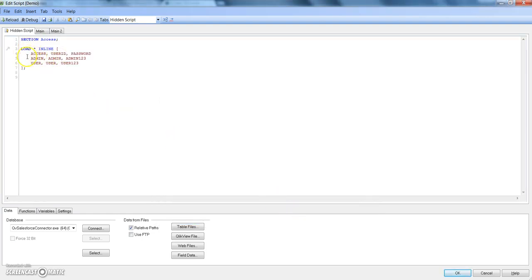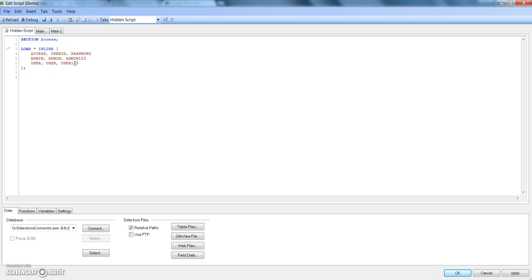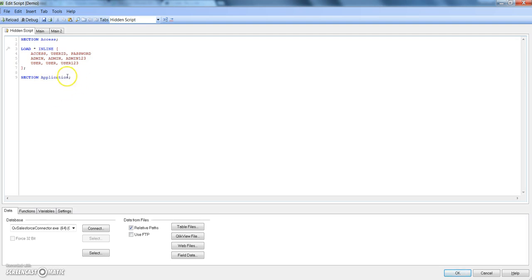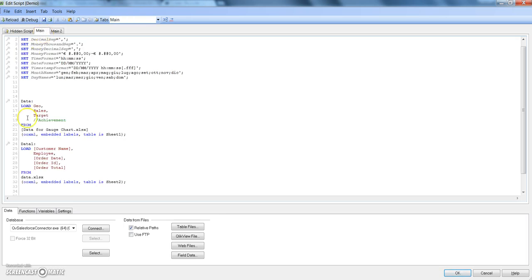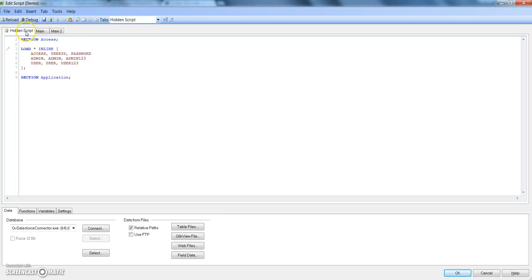As we click OK, it generates a statement for us. Under Access we specified admin and user, user ID is admin and user, password is admin123 and user123. Let's finish this and mention a statement which is Section Application. This is required so that your script which is further mentioned will execute and we are specifying that after this statement, whatever script is present is related to the application.